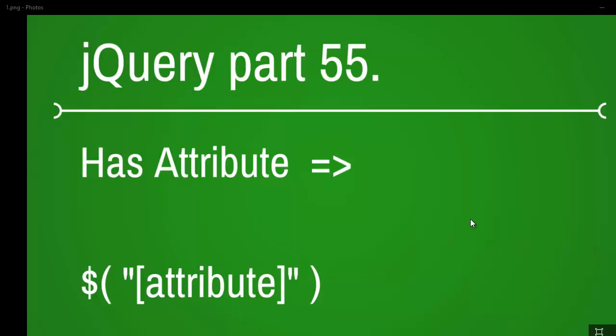Welcome to jQuery video series, this is part 55. Today we're going to look at the attribute selector. This is the simple syntax - it is very, very easy. Before I jump into the code, if you are new to jQuery, I want you to download jQuery from jQuery.com/download.